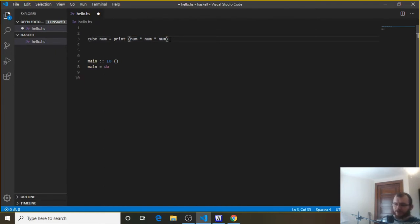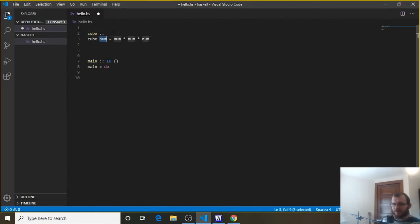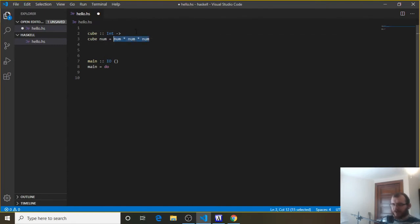We don't have to print it to the console. We can actually just return num times num times num, which would give us an int being returned. So instead of putting this to the console, we're actually going to return a value. The type signature would be something like cube :: and remember the parameter goes first. We know we have an int coming in, so we can say int. And since we're not putting something to the console but returning this value, the return type is also an int — so instead of IO, we're returning an int from this.